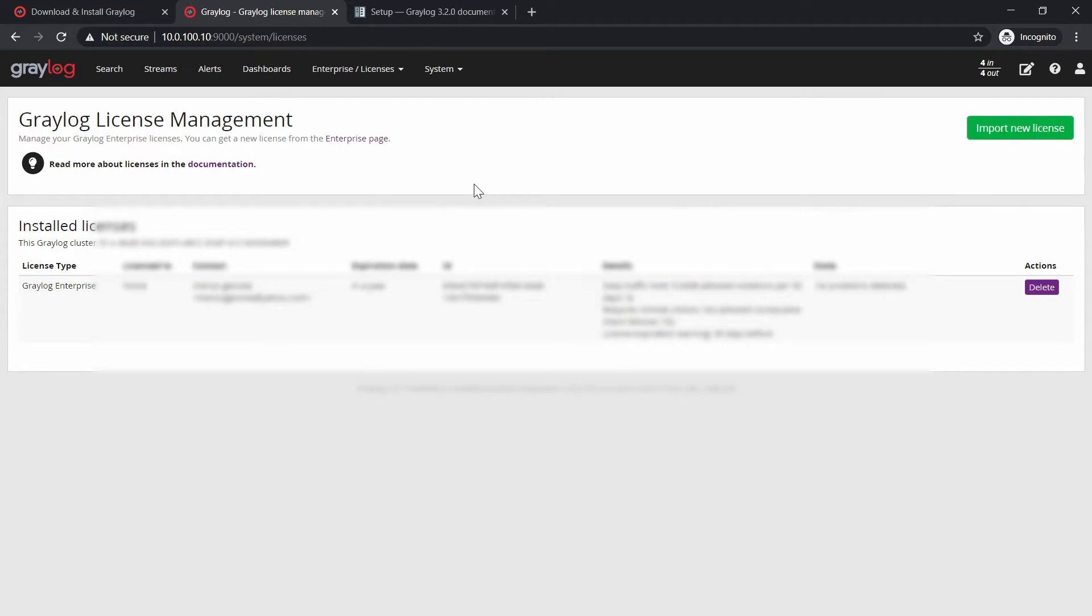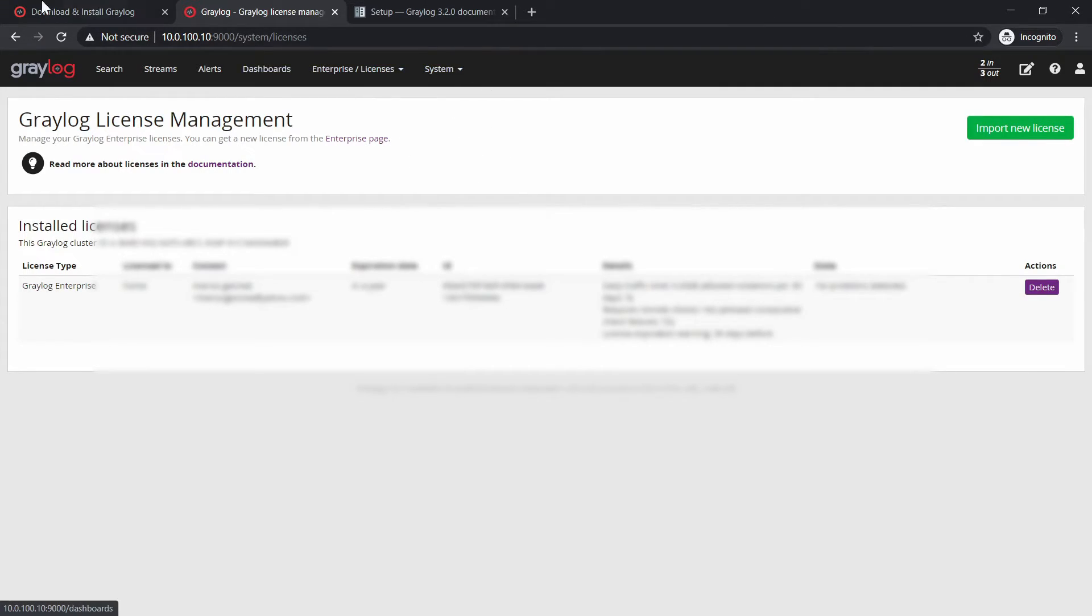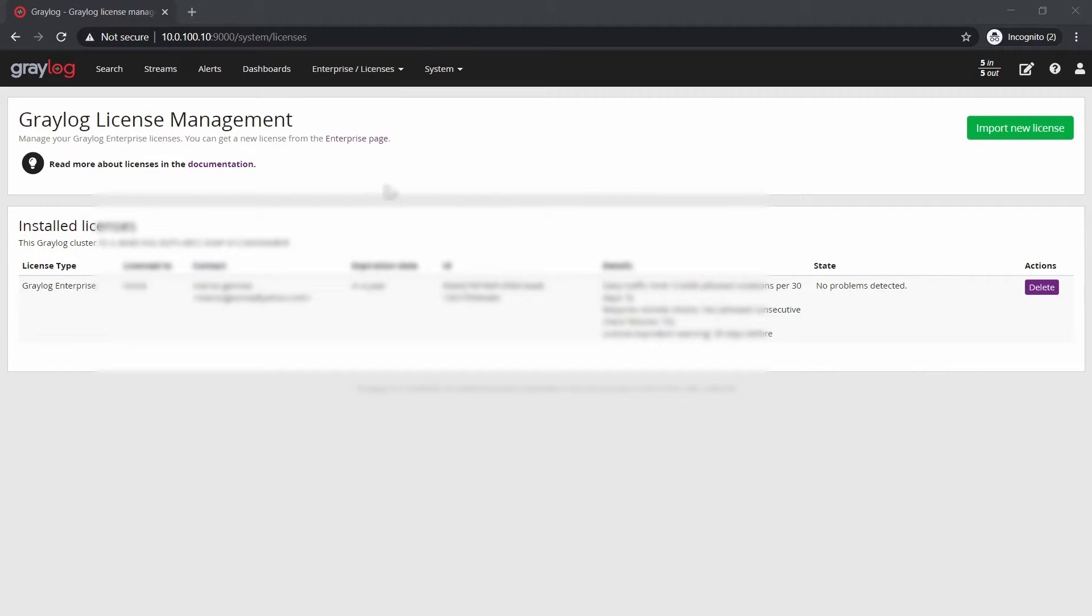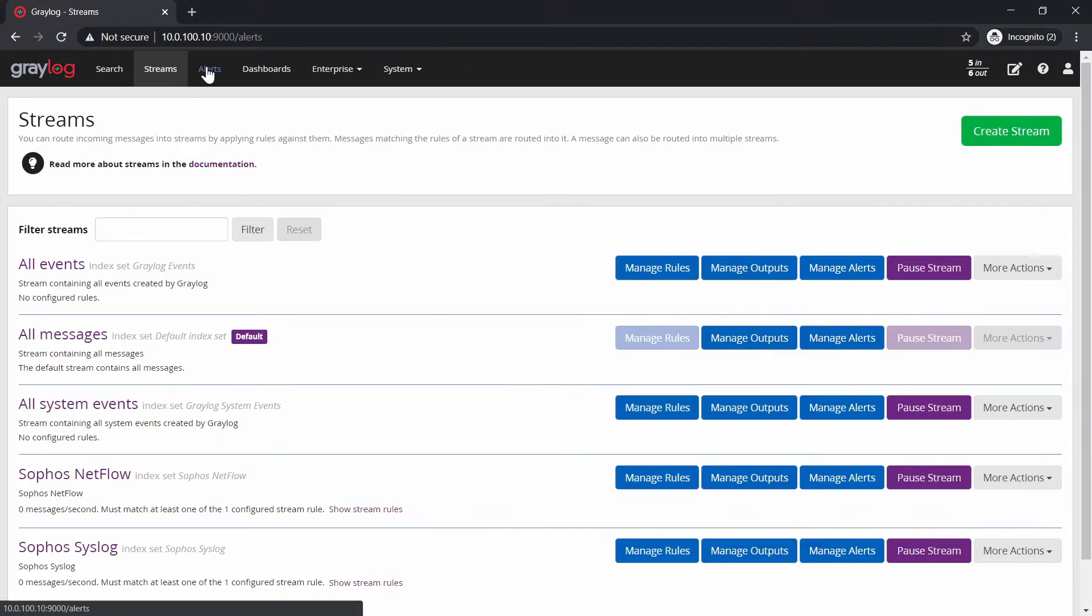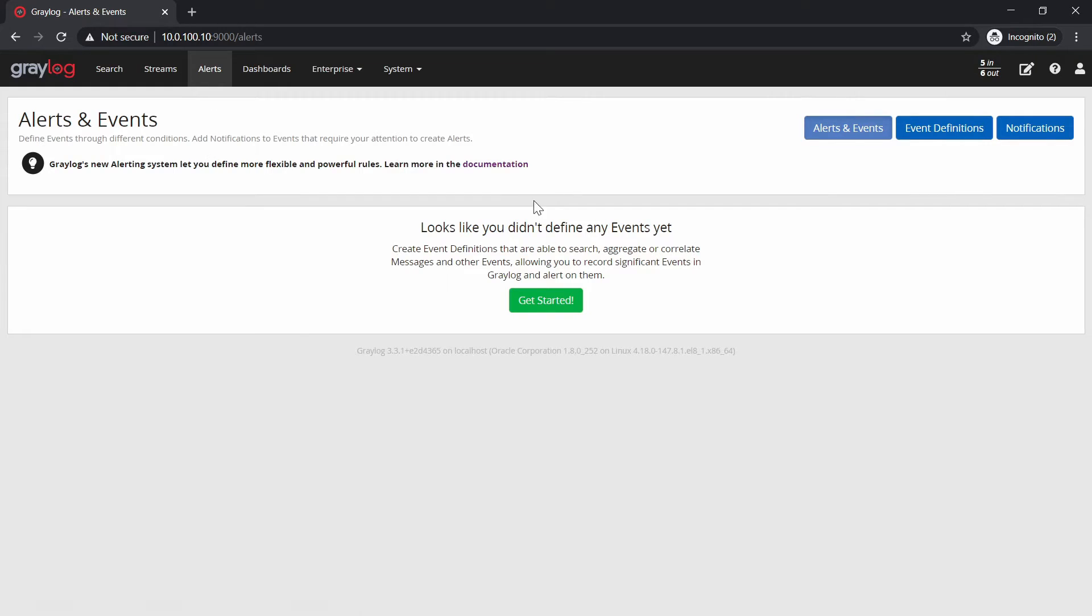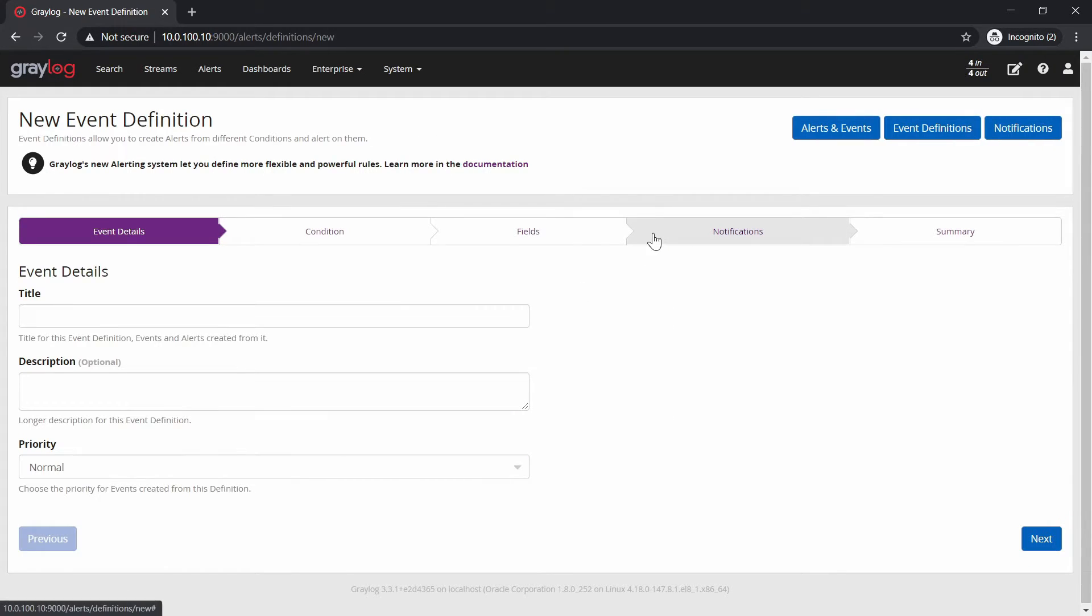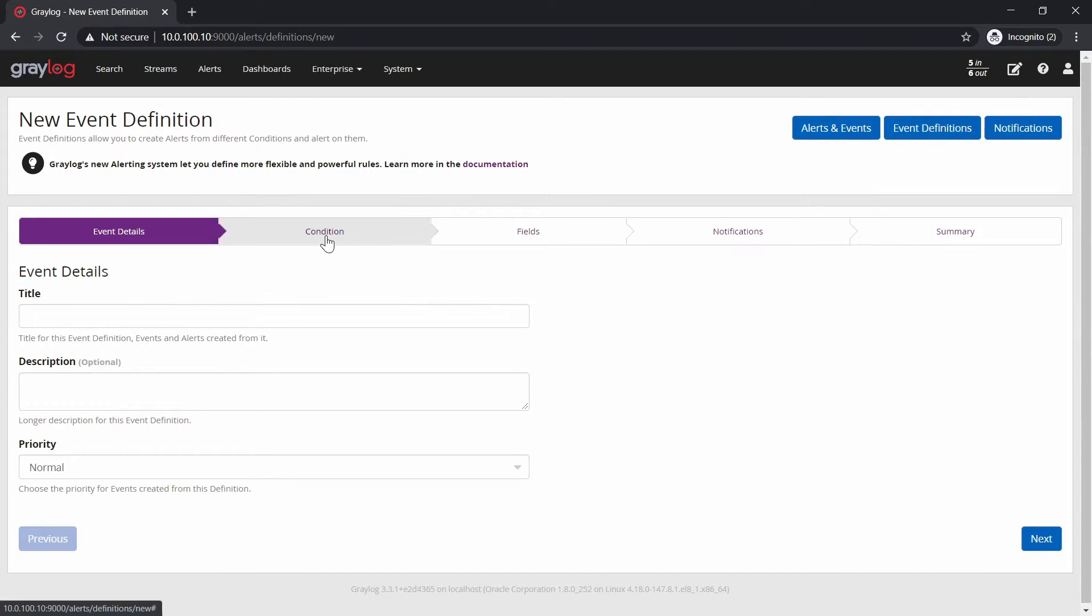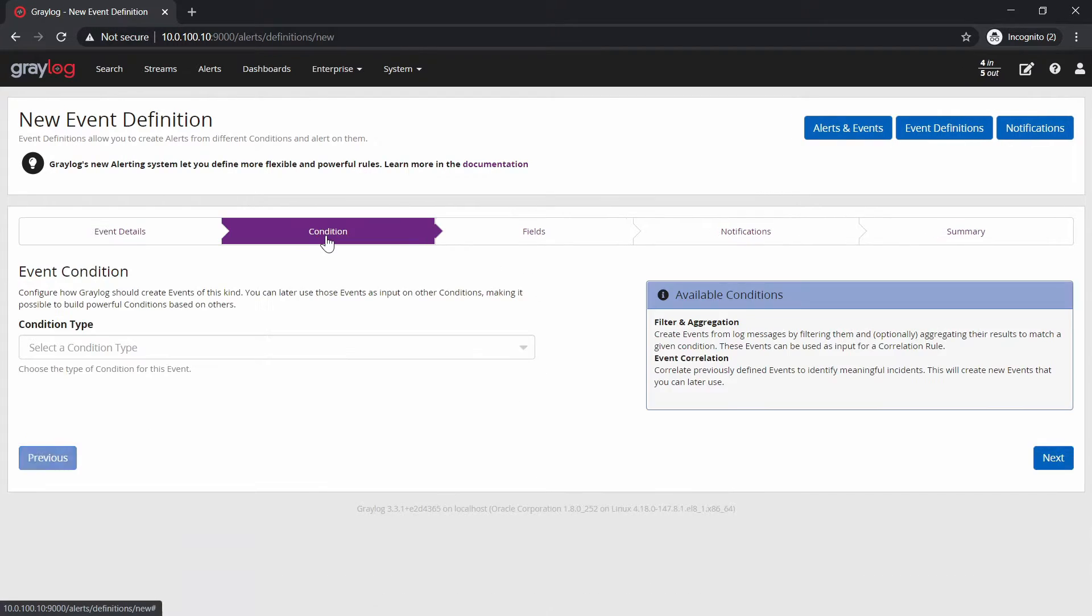Now, what can you do with this one with the Enterprise version? So first of all, let's check the correlation engine. So we're going to go to alerts and here we're going to do some kind of new event definition and we will skip to condition.